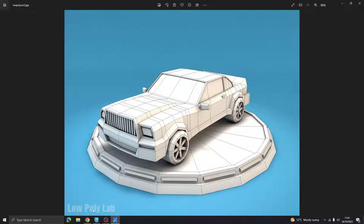The reference model is from Low Poly Lab. They have quite a few other ones if you want to see them in their wireframe form. If you're trying to work out how to create something, finding a model where you can see the wireframe is a really good way of working out how it's been created and how you could recreate something like that yourself.